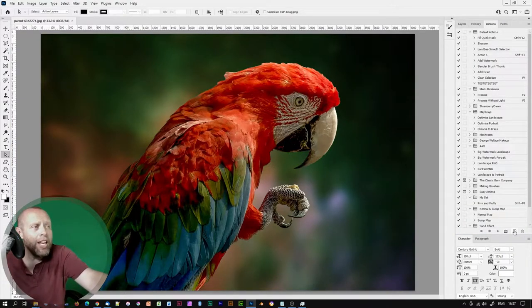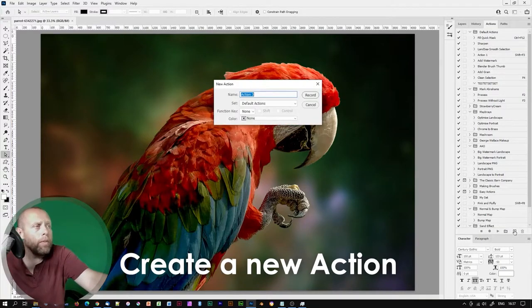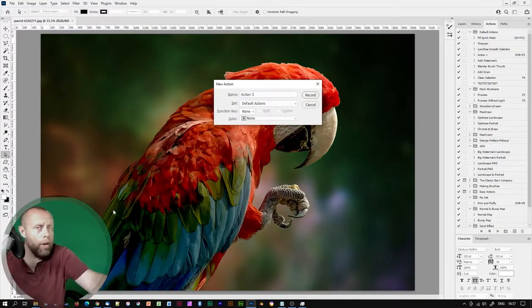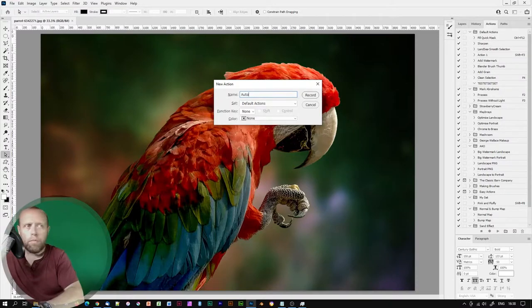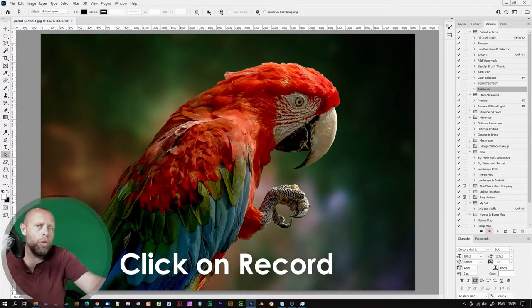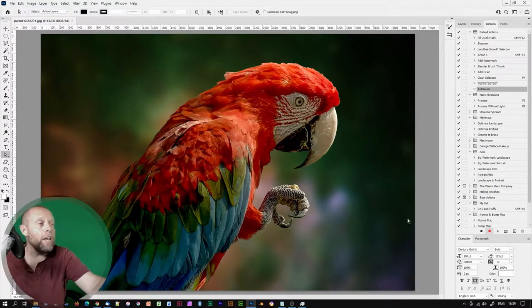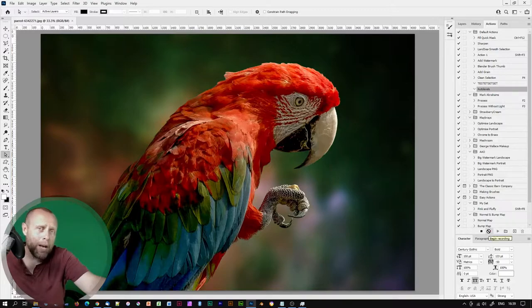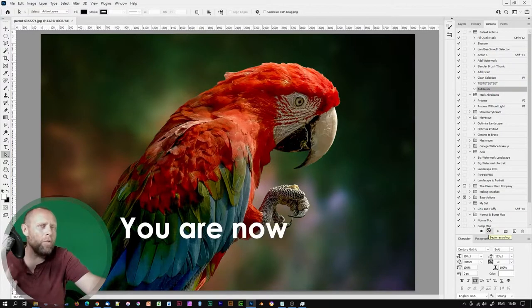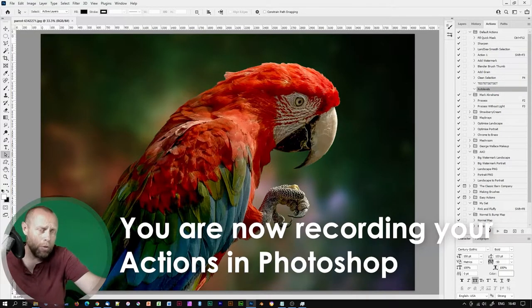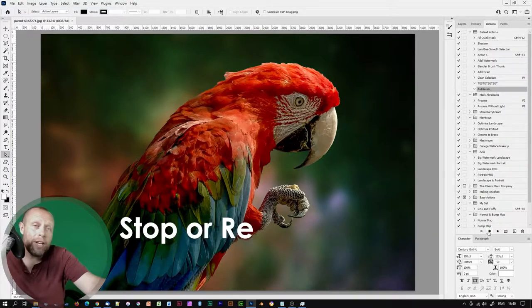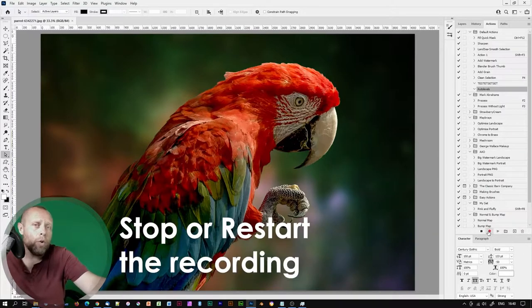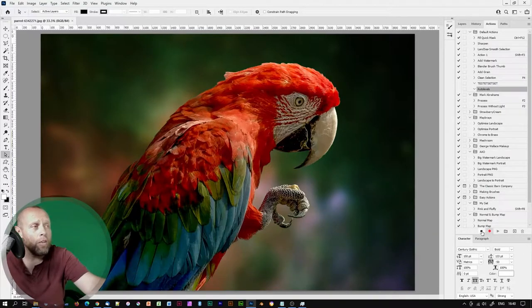And with one of your images loaded from your library, click down here to create a new action. Call it whatever you want. I'm going to call this Auto Levels. Now click on Record. You should see that the Record option at the bottom of the Actions palette is now red.